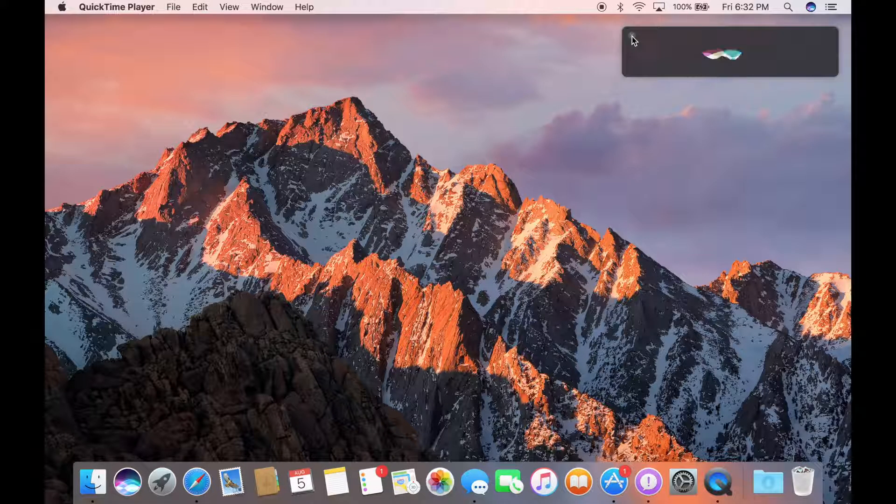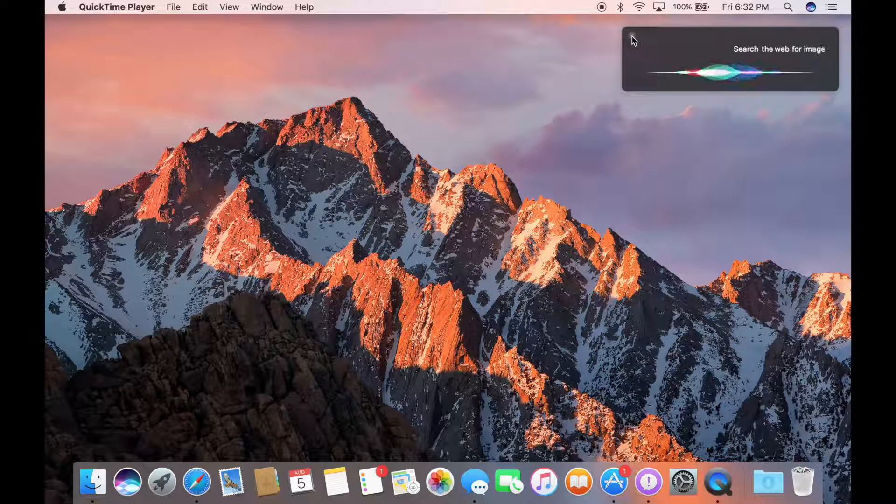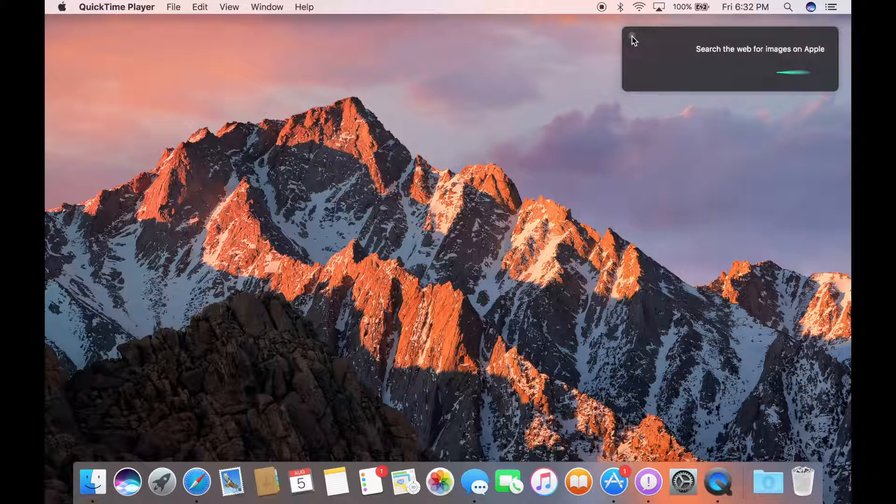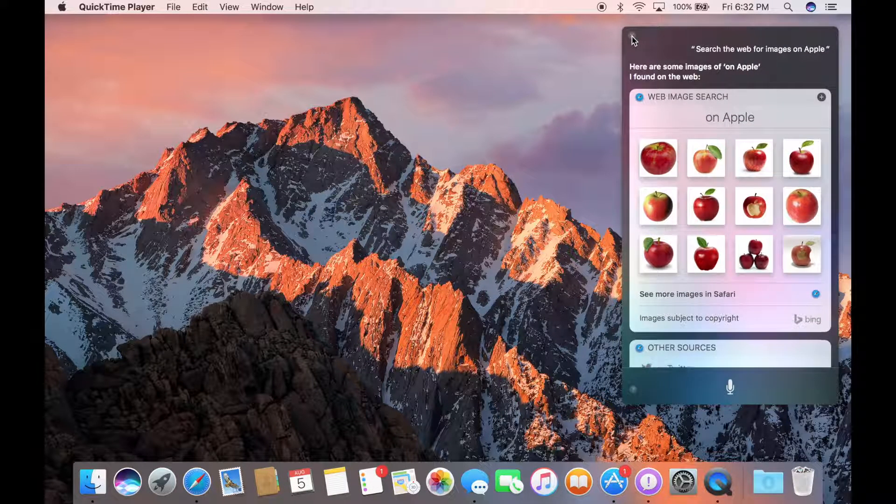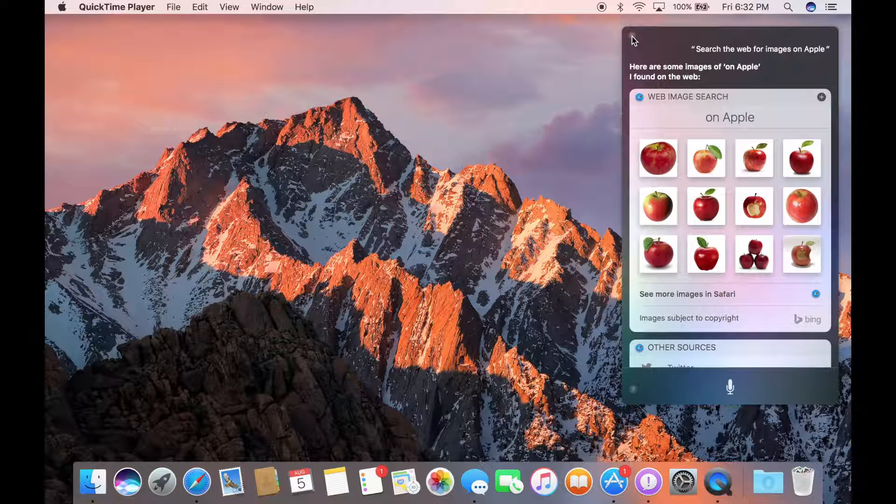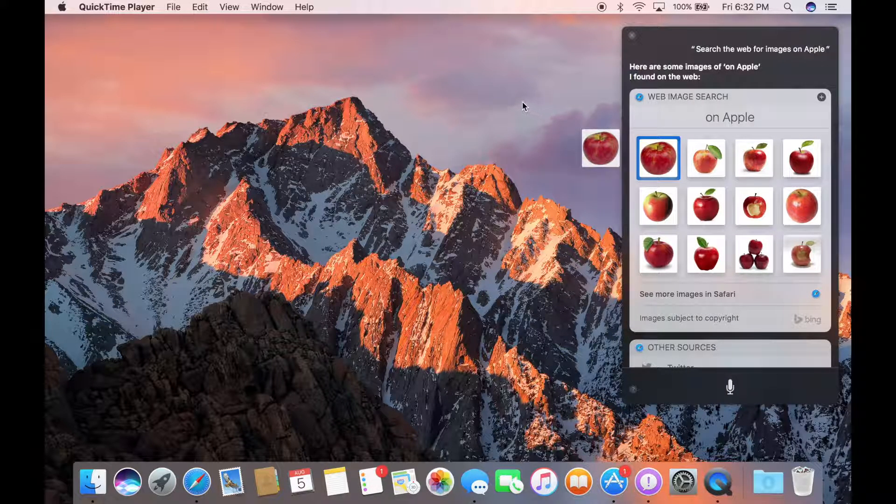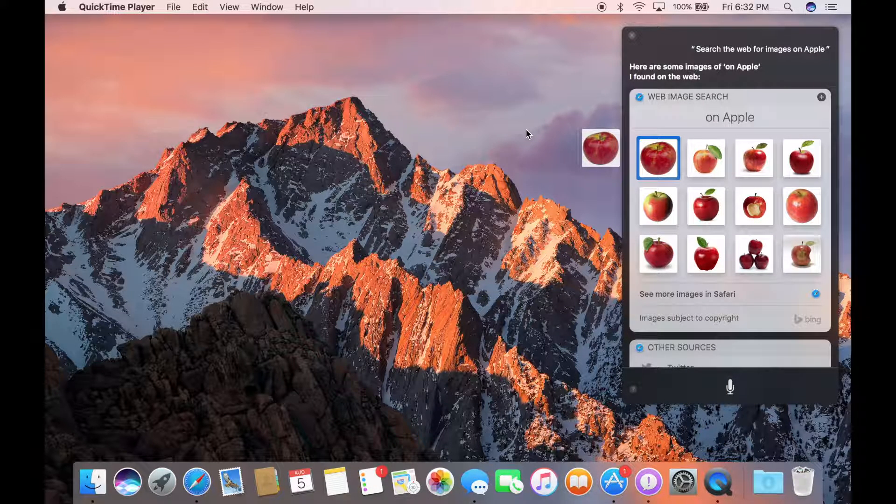Search the web for images on Apple. I'm gonna choose the first one. Uh oh, something's wrong.